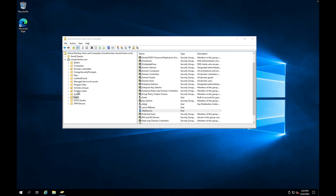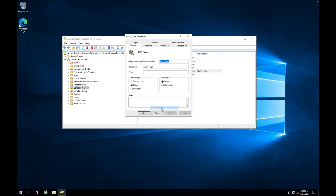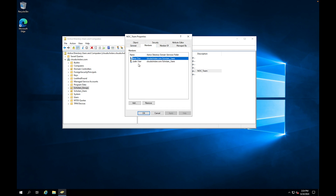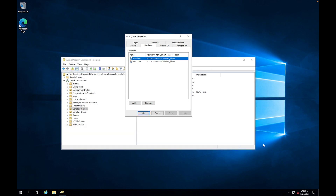Going back to Active Directory and refreshing the Scholars_Groups OU, the NOC Team group now appears. Right-clicking and checking Properties confirms the group type is Security, scope is Global. Under Members, we can see both Brian Doe and Justin User. That's how you push groups from Okta to Active Directory. Thanks for watching - please like and subscribe, and my goal is to take you from scholar to consultant to expert. See you next time.